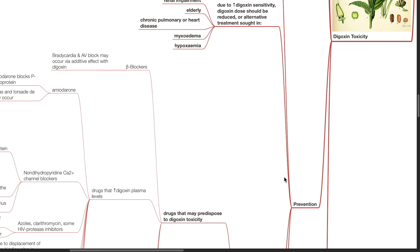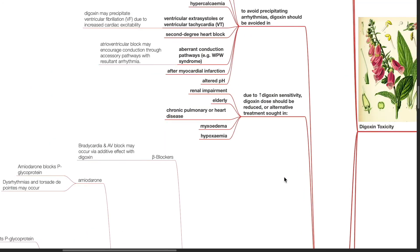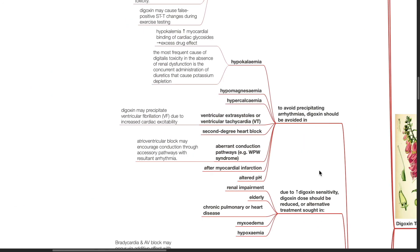Prevention of digoxin toxicity. Digoxin should be avoided in hypokalemia, hypomagnesemia, hypercalcemia, ventricular extrasystoles or VT, second-degree heart block, aberrant conduction pathways such as WPW syndrome, after myocardial infarction, altered pH, renal impairment, elderly patients, chronic pulmonary or heart disease, myxoedema, or hypoxia.